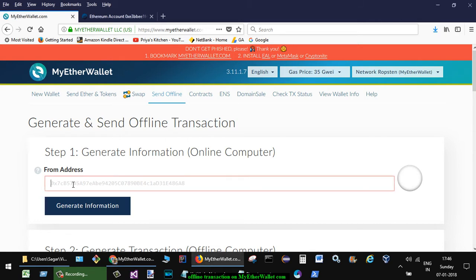So this is the address that is stored on your cold storage or the Ledger Nano, etc. So hardware wallet, whatever the address is there on the hardware wallet, your from address or your own public address, you have to put it here.